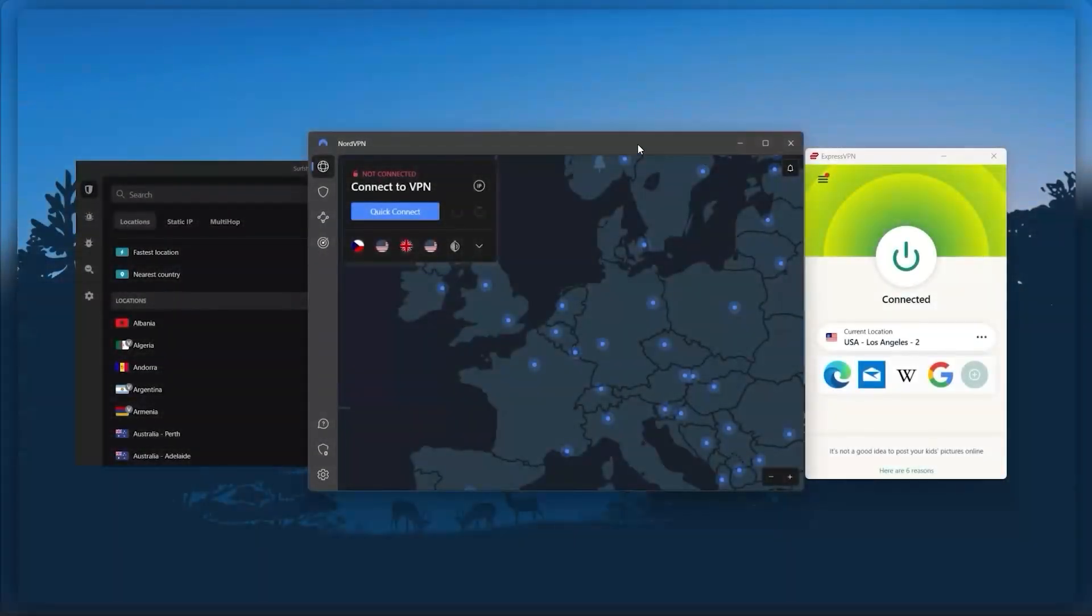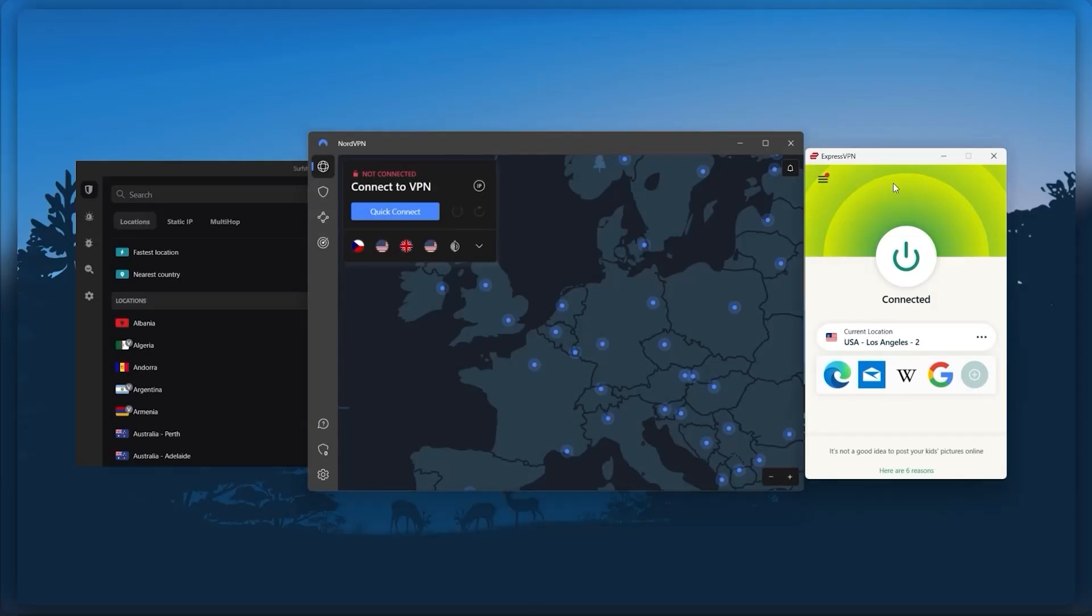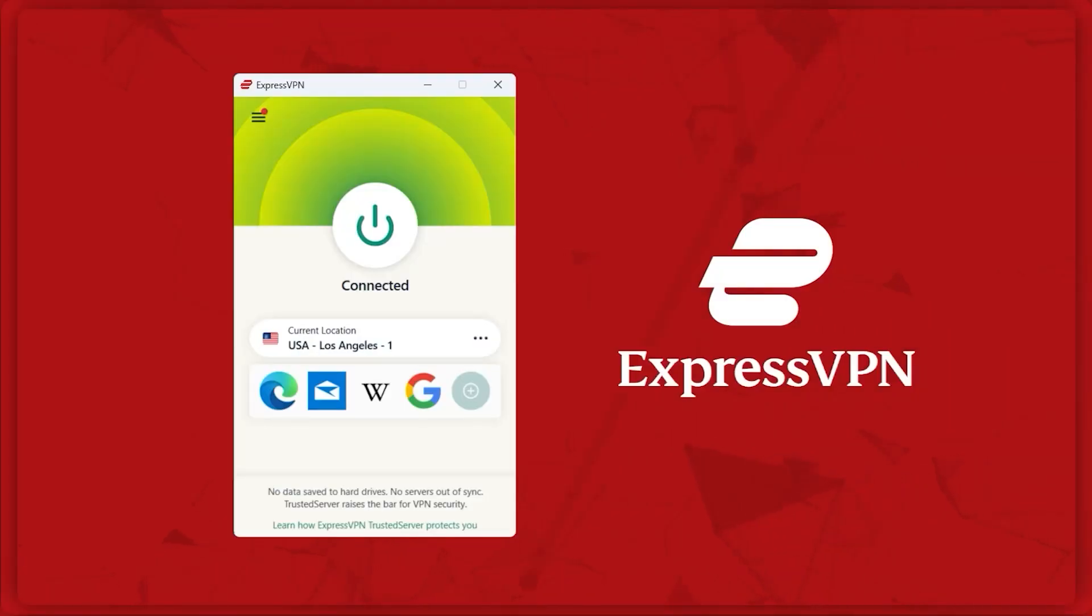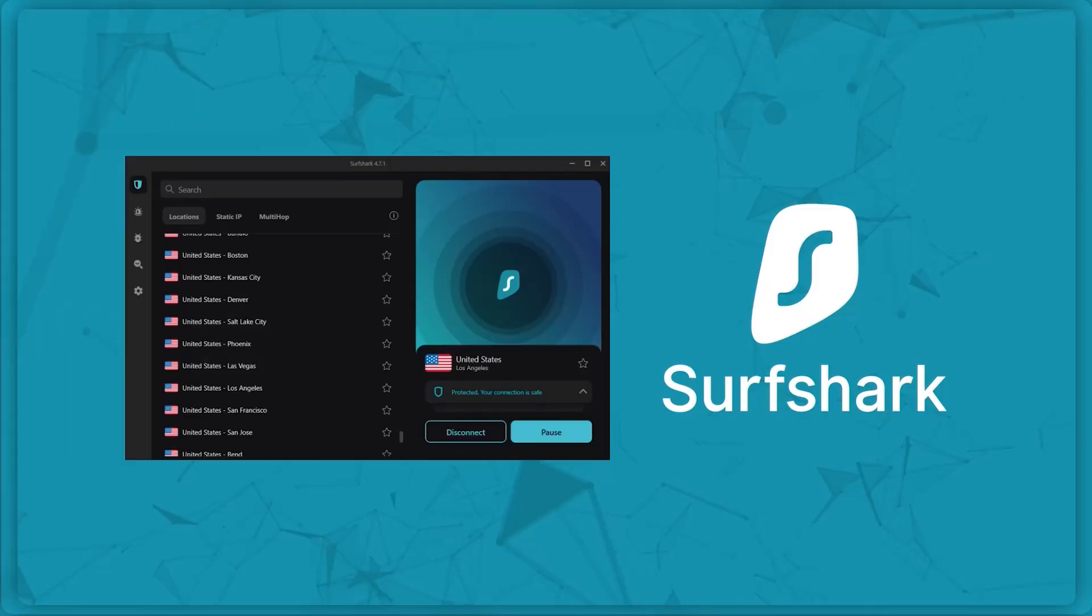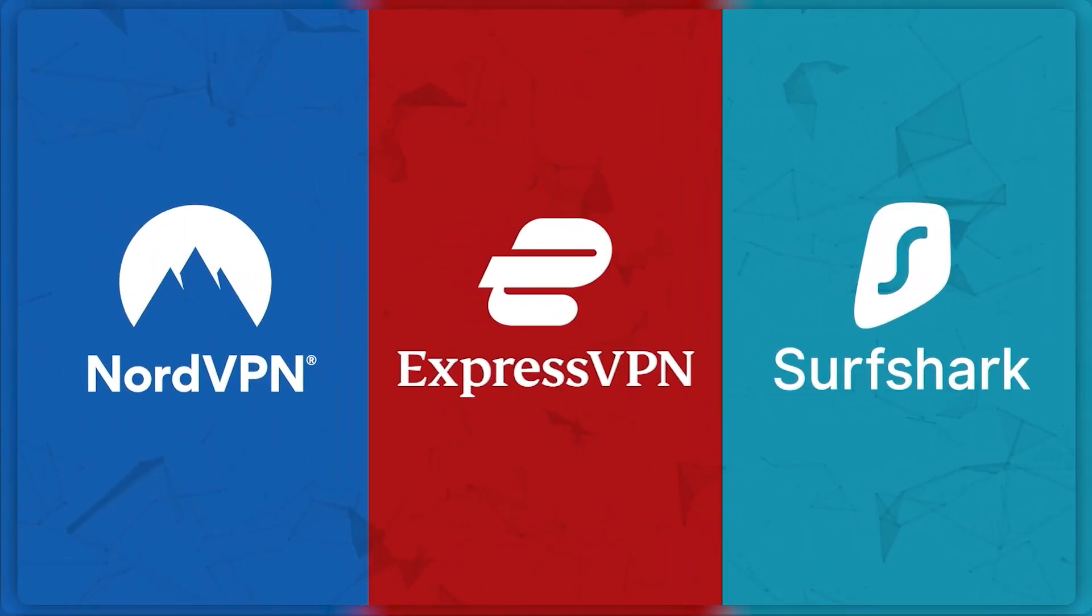And so I've been regularly testing the best and most popular VPNs and I've narrowed it down to Express, Nord, and Surfshark as the best three VPNs overall.